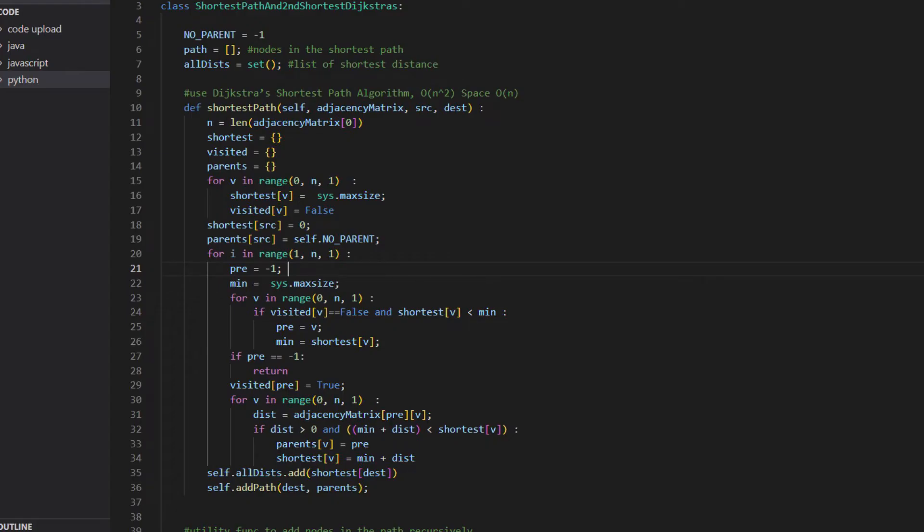Now let's look at the code. At the top we define class variables. Next is the function that implements the previous vertex to the shortest path. It is worth mentioning shortest distance from source vertex to all vertices.